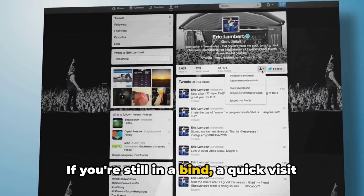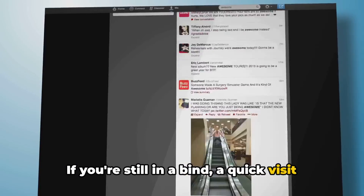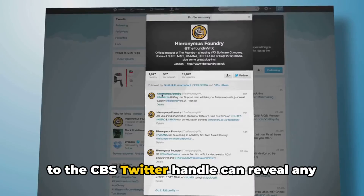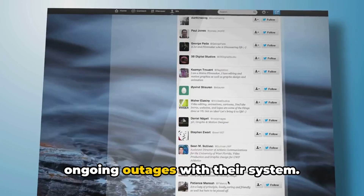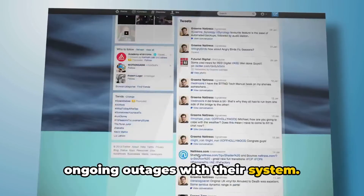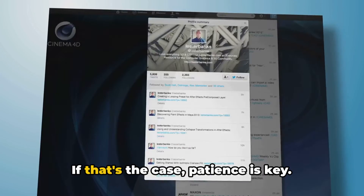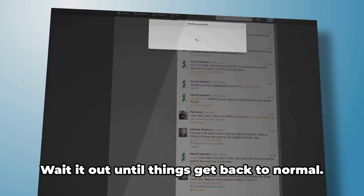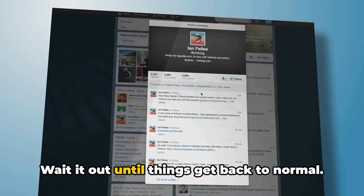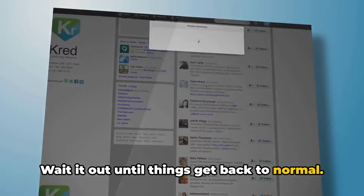If you're still in a bind, a quick visit to the CBS Twitter handle can reveal any ongoing outages with their system. If that's the case, patience is key — wait it out until things get back to normal.